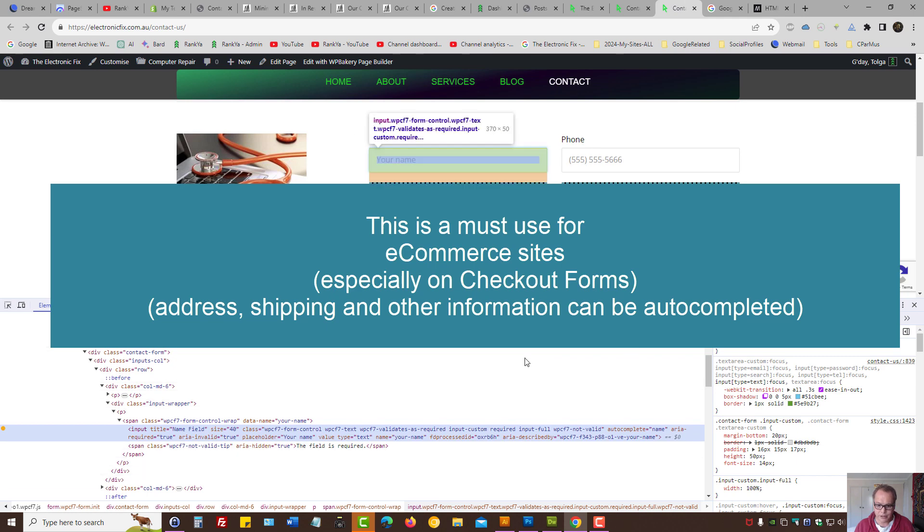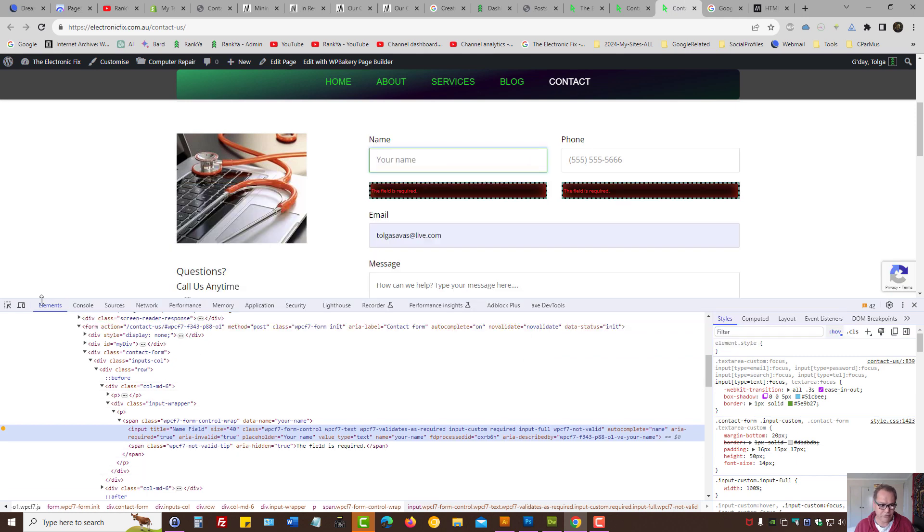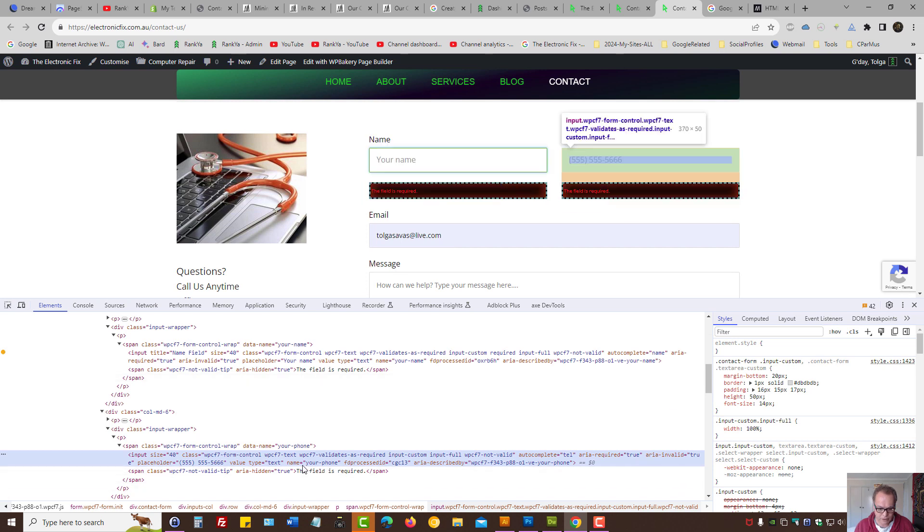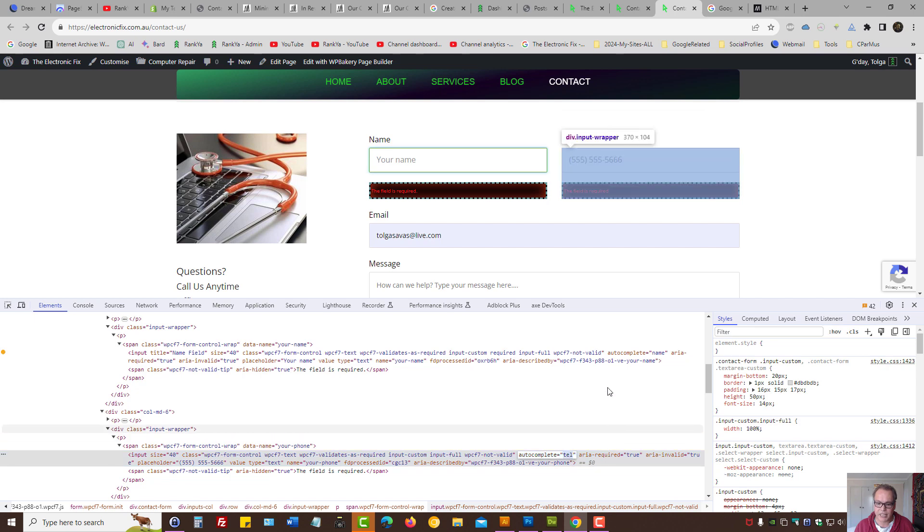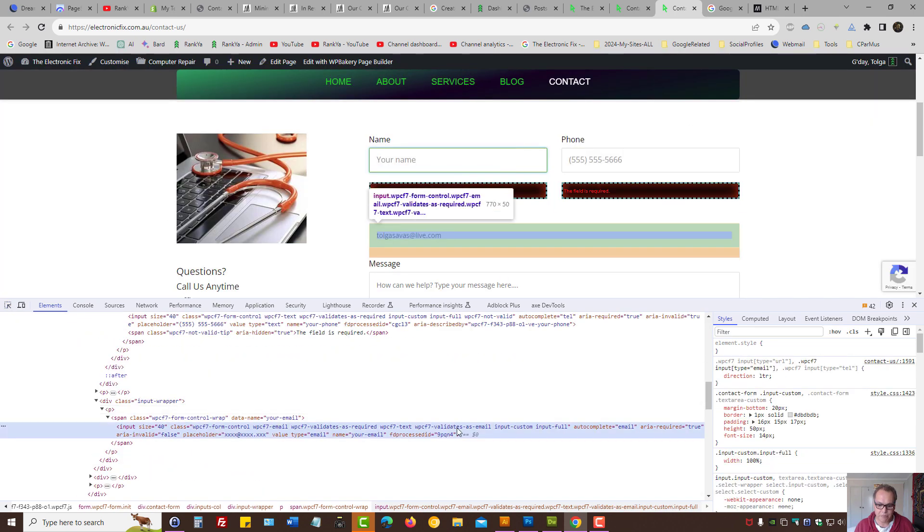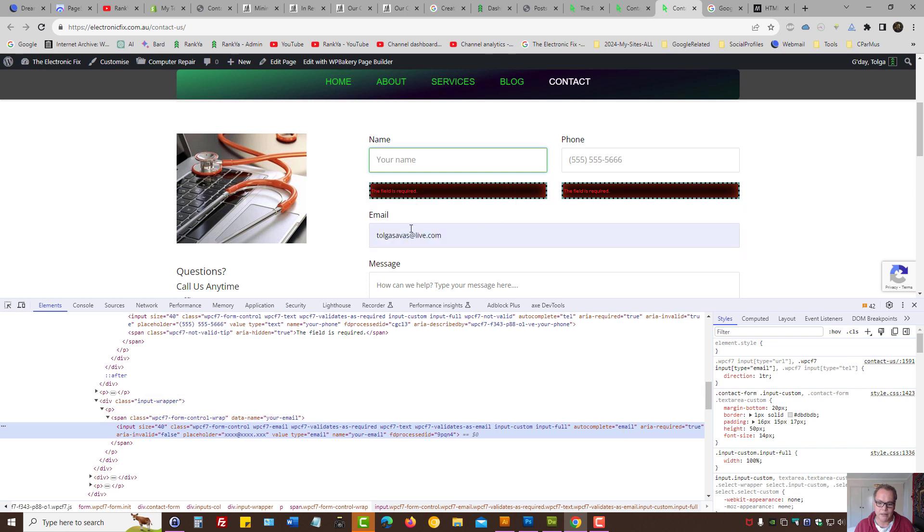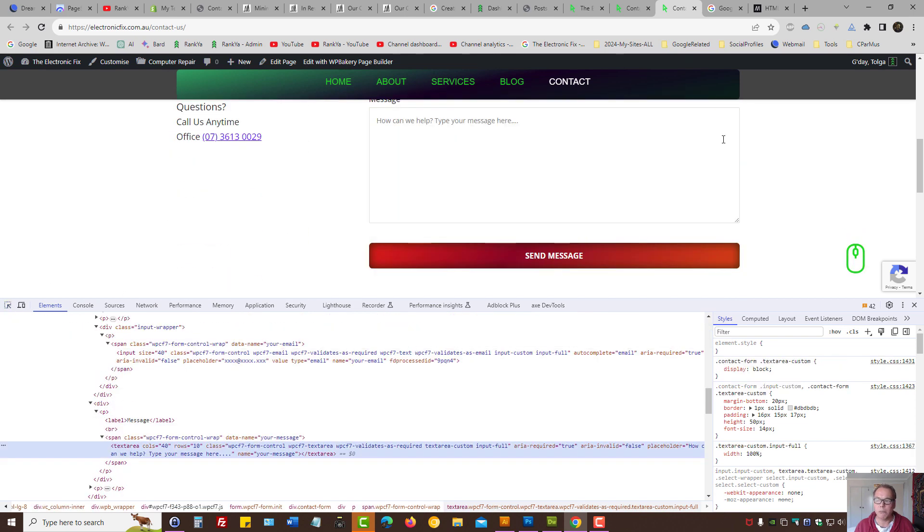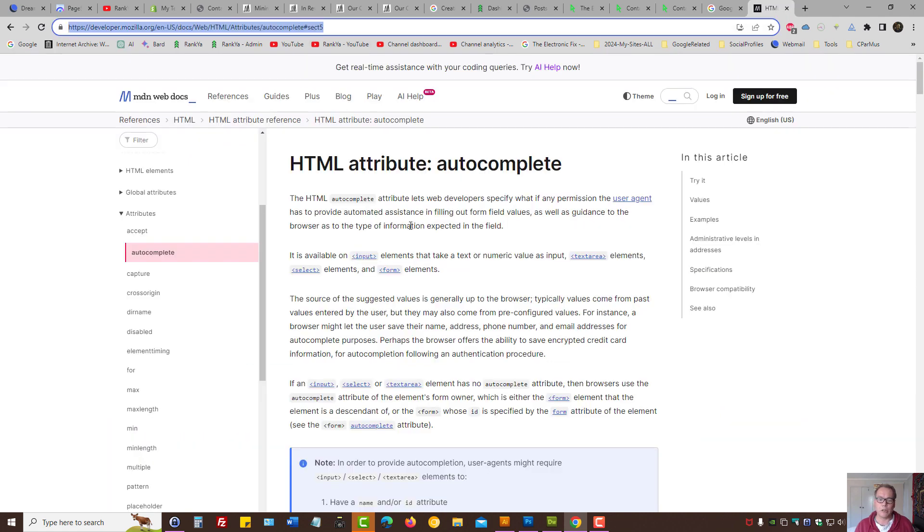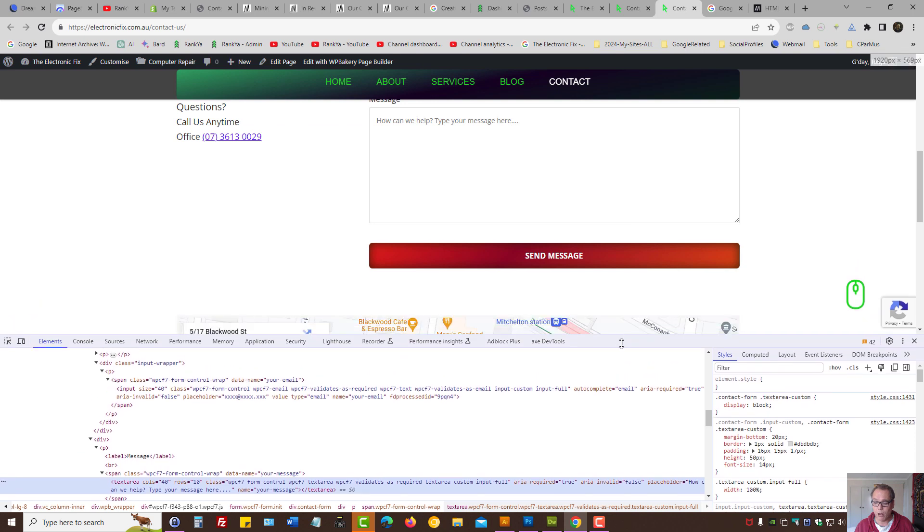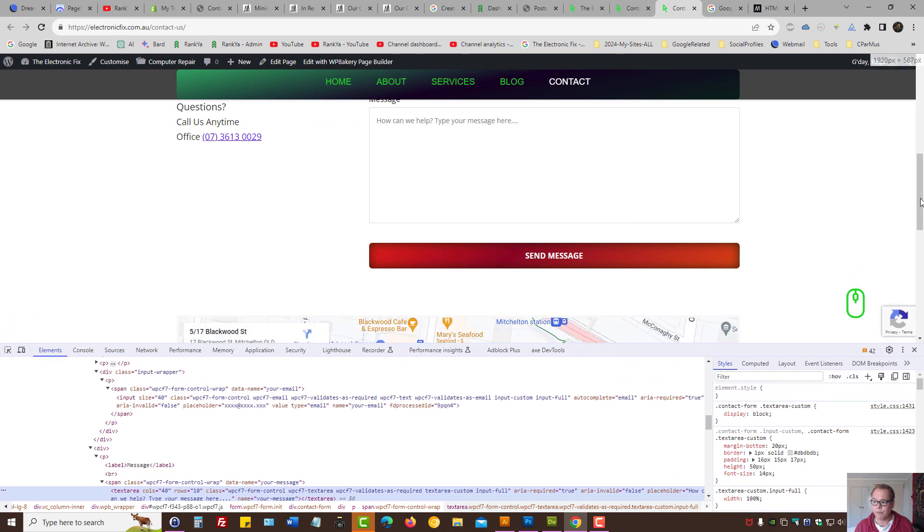That's the name field. In this example, let's autofill—autocomplete 'tel,' which is a telephone number. Autocomplete 'email.' And surely, message cannot be autocomplete. So definitely check out autocomplete feature, which is great as well.